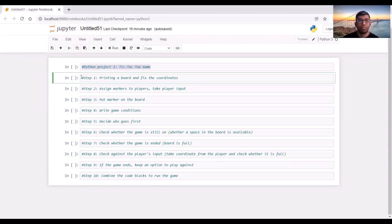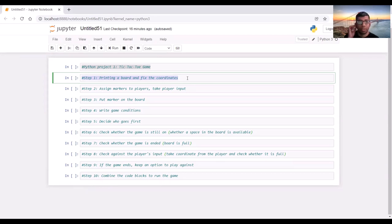In the first step, we want to see a representation of the board. That's why we will print a board and fix the coordinates. In a tic-tac-toe game there are nine squares, and we will mark these coordinates with nine numbers starting from the lower left.